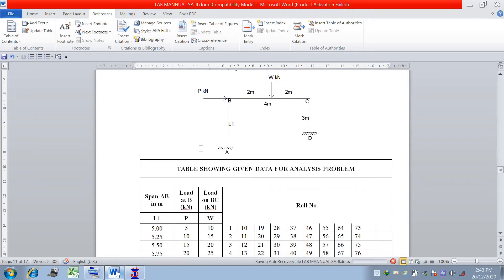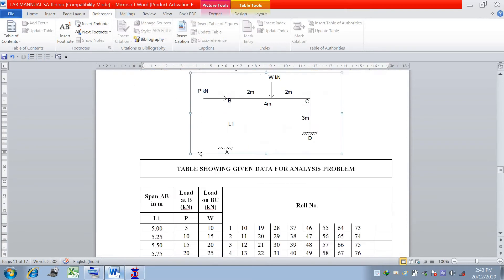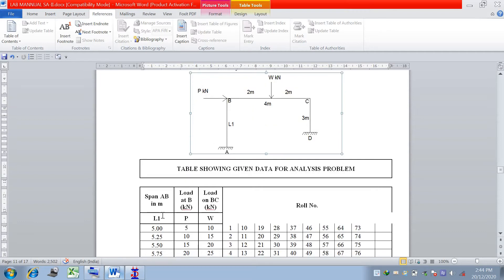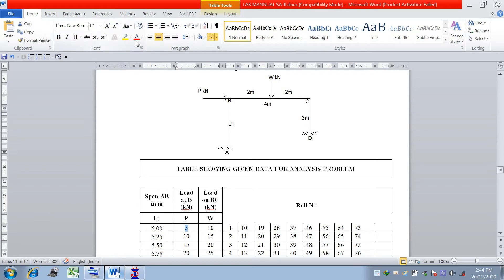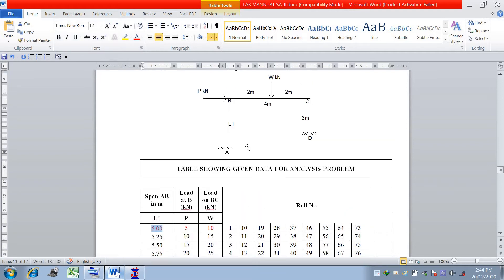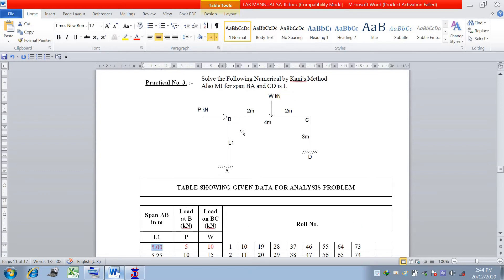Let us see how to solve this numerical in STAAD. This is the geometry of the structure. P is given; we will consider the load as 10 kilonewton and the span as 5 meters. I will solve this case in STAAD and consider a uniform I value for all spans — AB, BC, and CD.